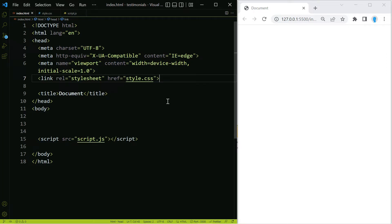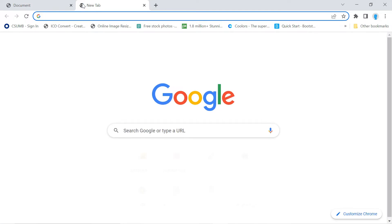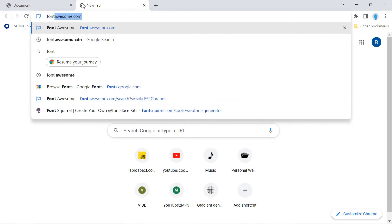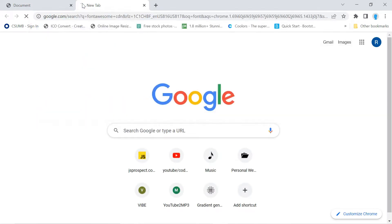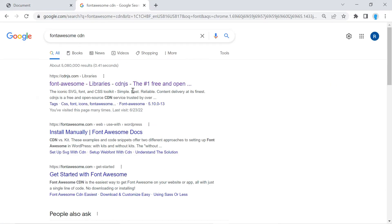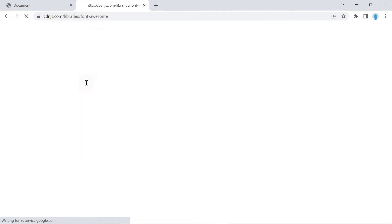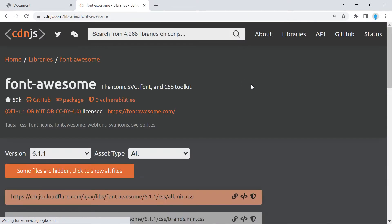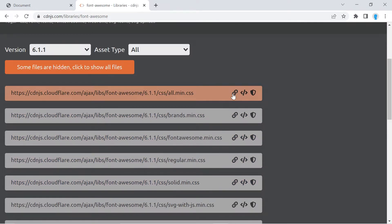Let's get started. The first thing we have to do is bring in the Font Awesome and the Tiny Slider CDN. Let's open up our browser and search for the Font Awesome CDN. Let's click on the first link from cdnjs.com.